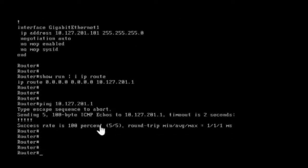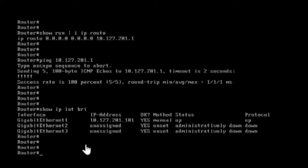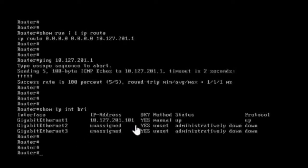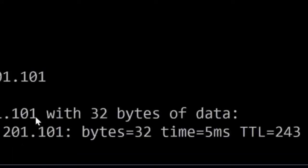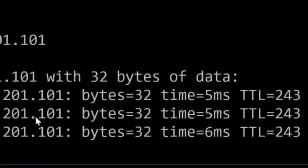Now I have IP reachability. I'm going to try to access this box and see whether SSH is working. Before I try to SSH to my router, I want to make sure I can ping the router IP from my laptop. The IP is 10.127.201.1, and from my laptop I am able to ping this IP.